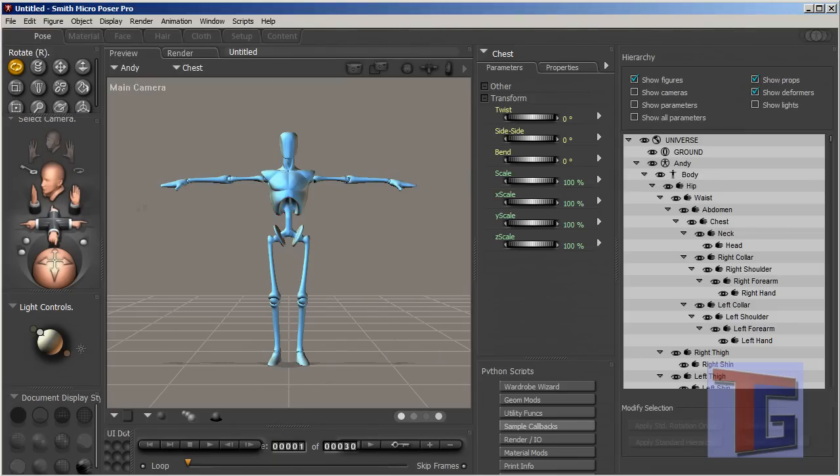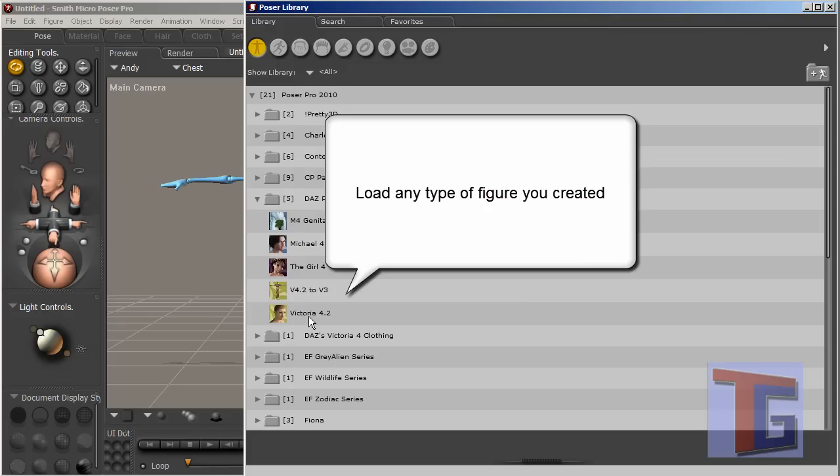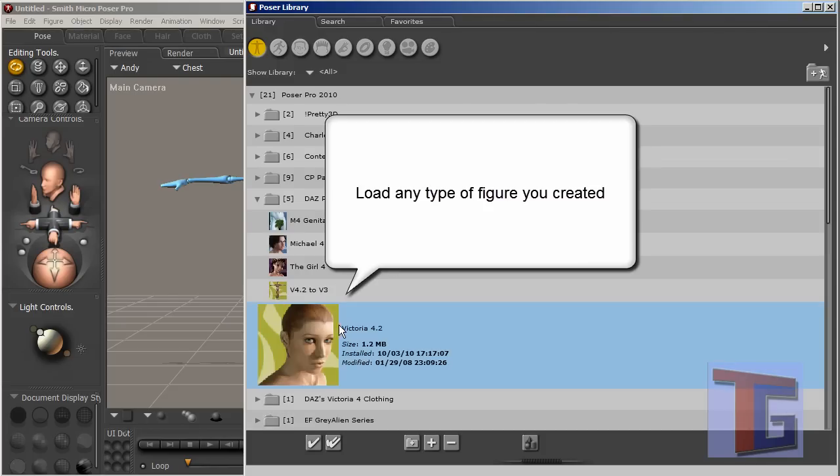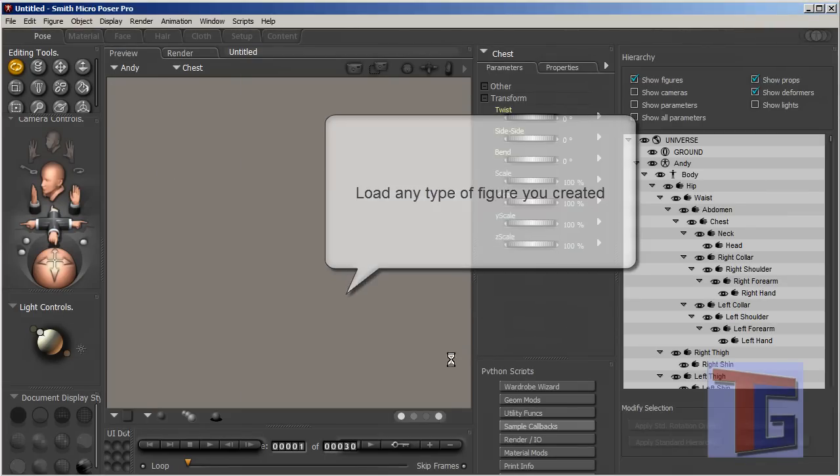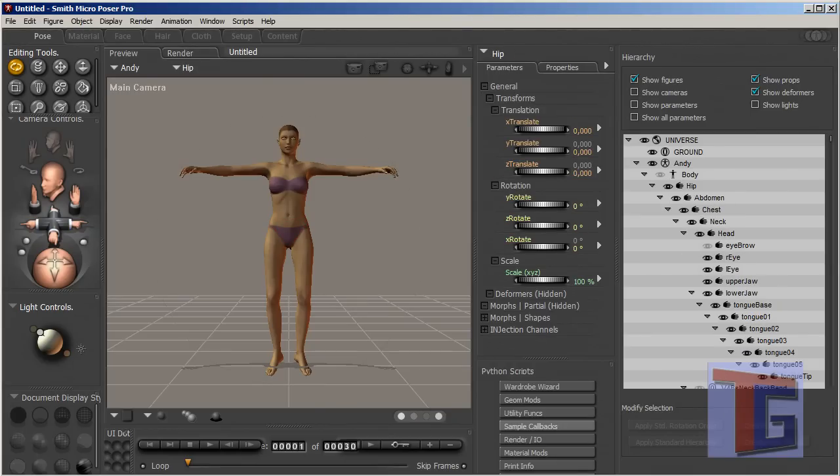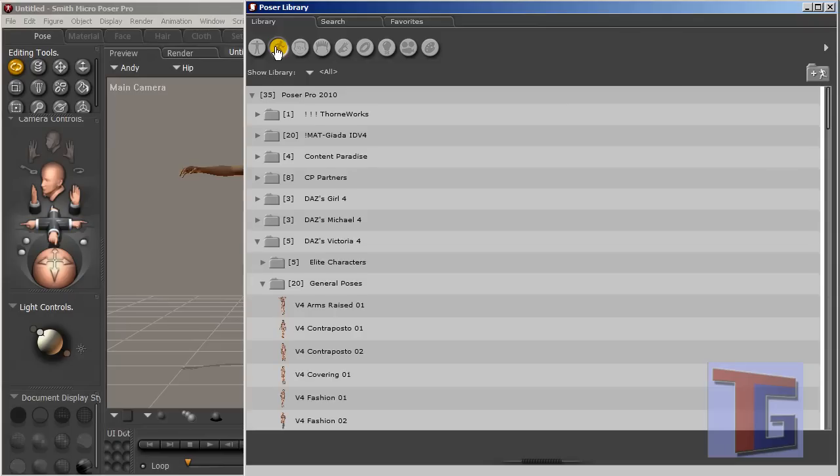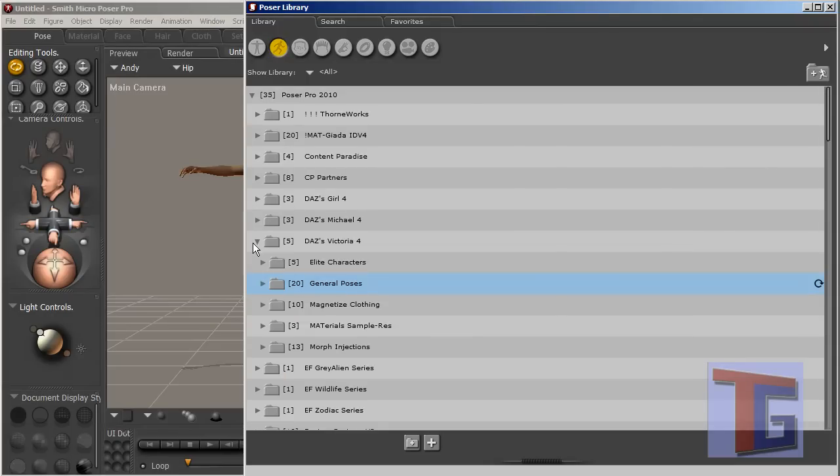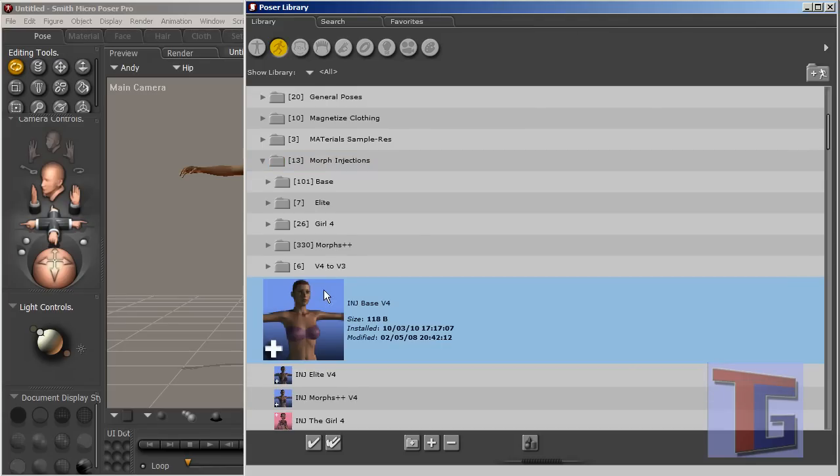You can see I have opened Poser Pro and we have a normal figure here. Then we can jump into the library, get the figure loaded. I think I will use the standard figure without any additions. Then we will give Victoria some morphs, we will give her the base morphs.